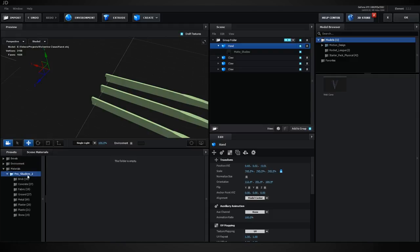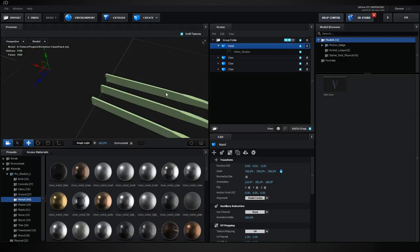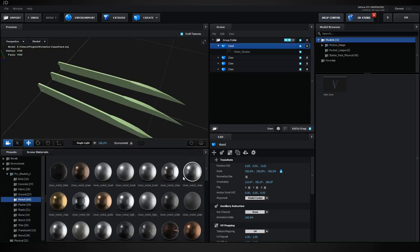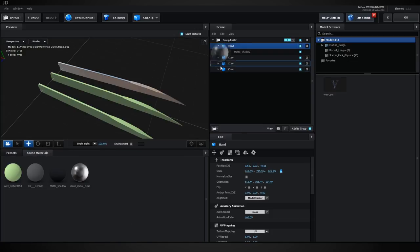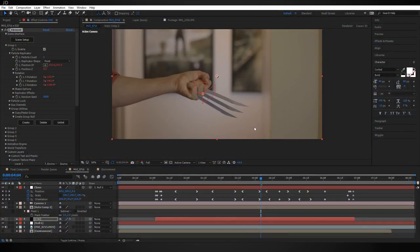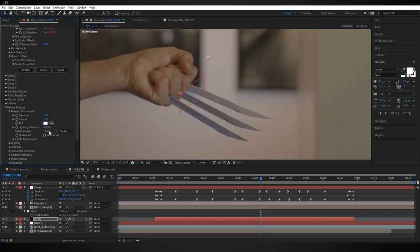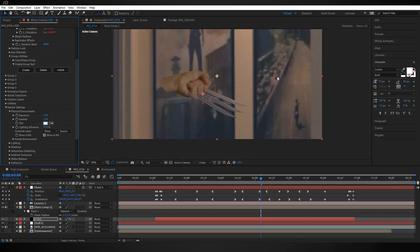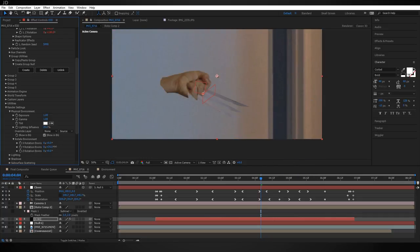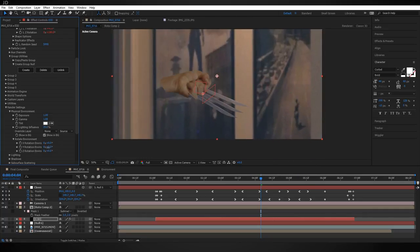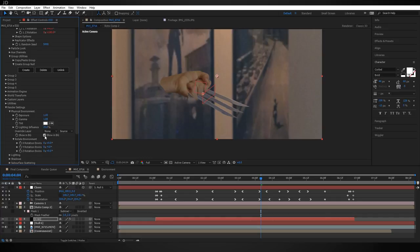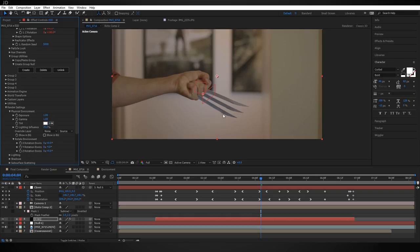Back in the main composition, find the Environment comp in the Project panel and drag it below everything, then shut off its visibility. Inside the Element 3D effect, find Custom Layers > Custom Texture Maps and choose the Environment comp for Layer 1. In the scene setup, go to Environment Map and switch from Basic 2K to the Layer 1 environment map. Under Presets > Pro Shaders 2, find the Clean Metal material and drag it onto each of the claws, then click OK.